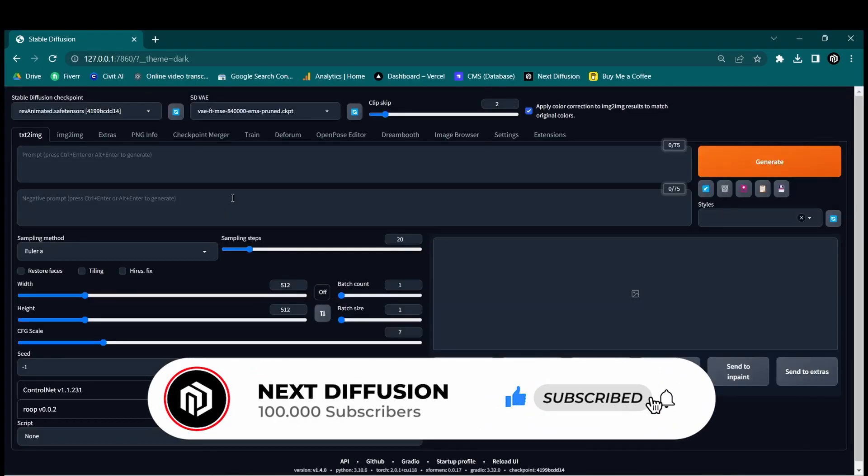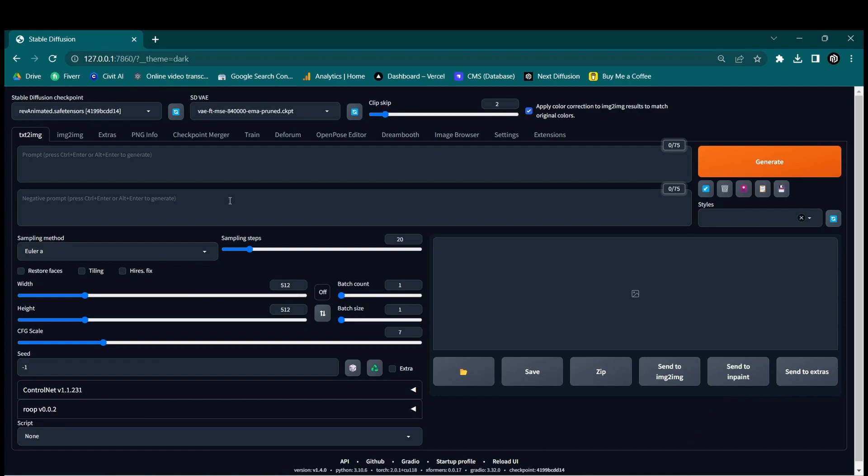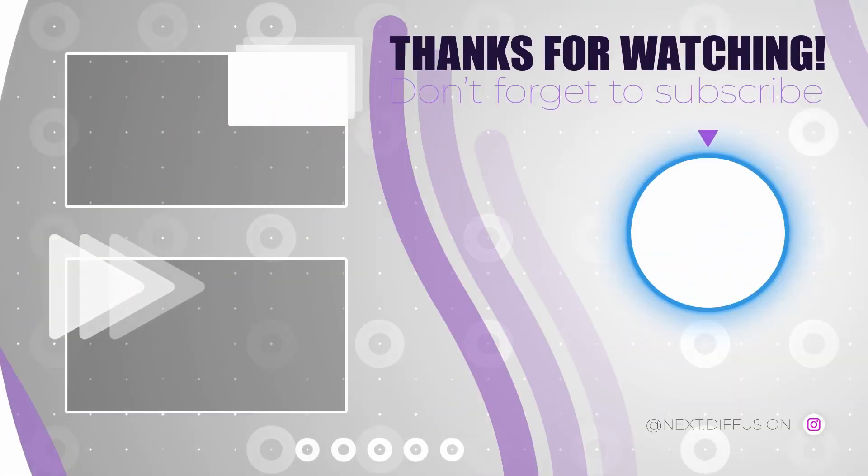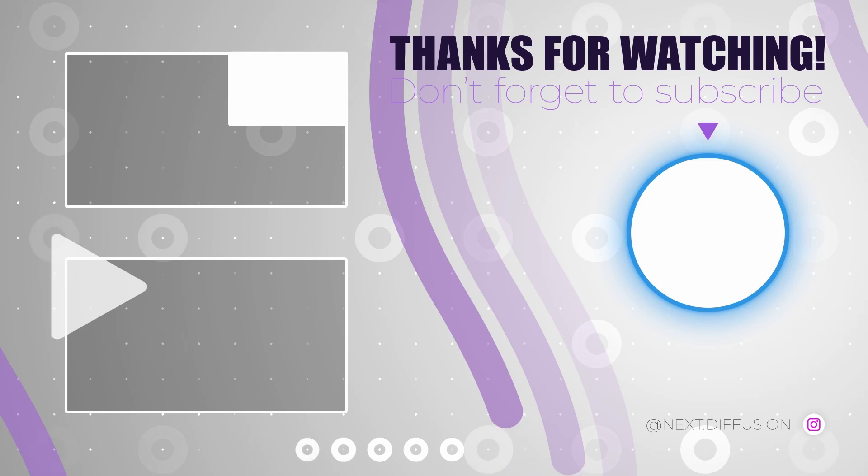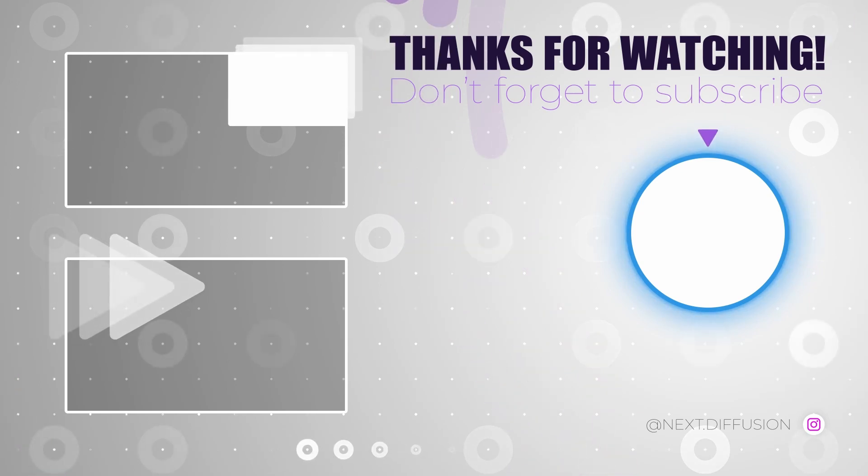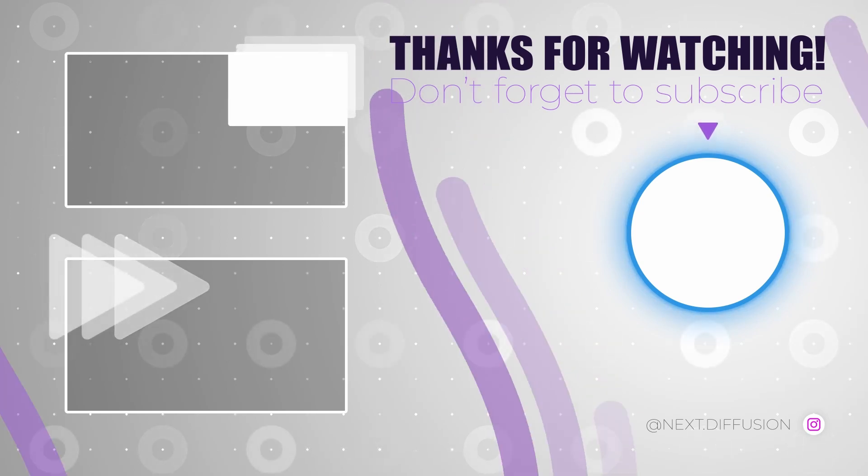Congratulations! You have successfully learned how to install a dark theme in Stable Diffusion. Feel free to subscribe for more videos.